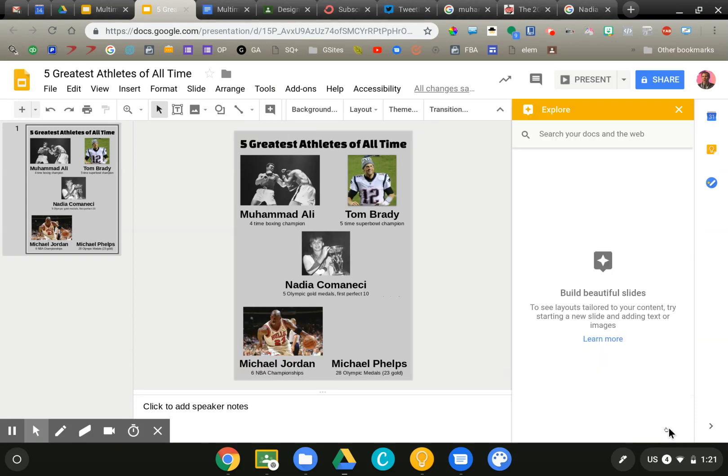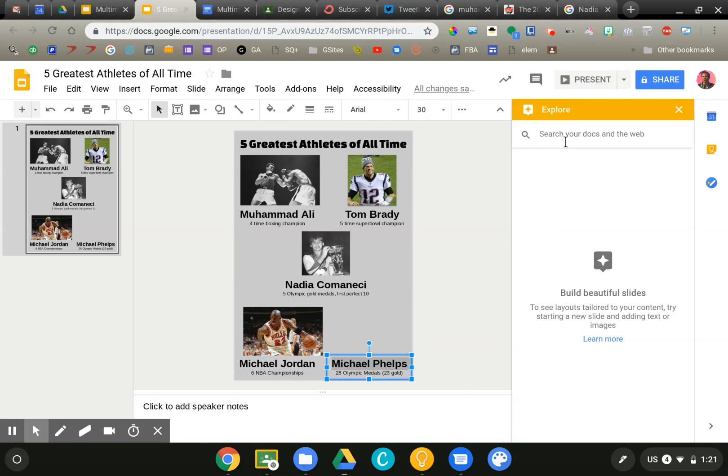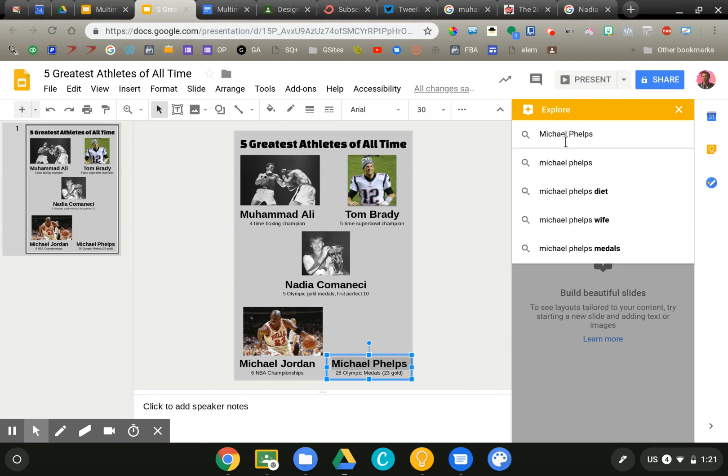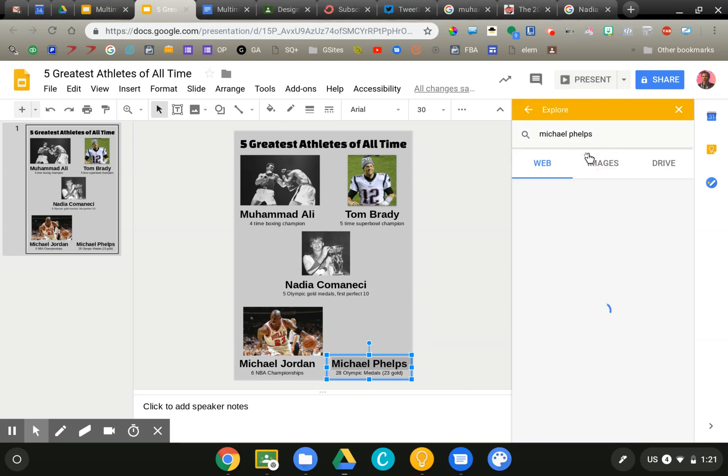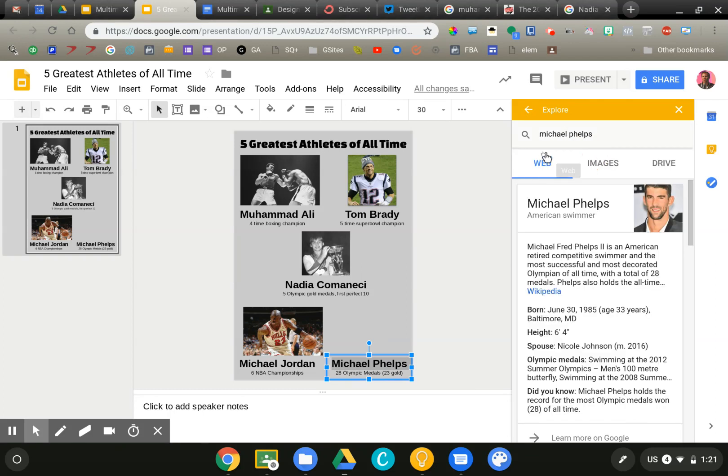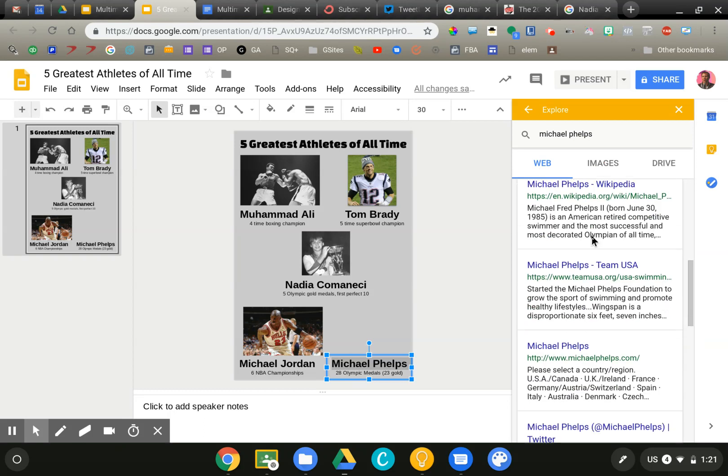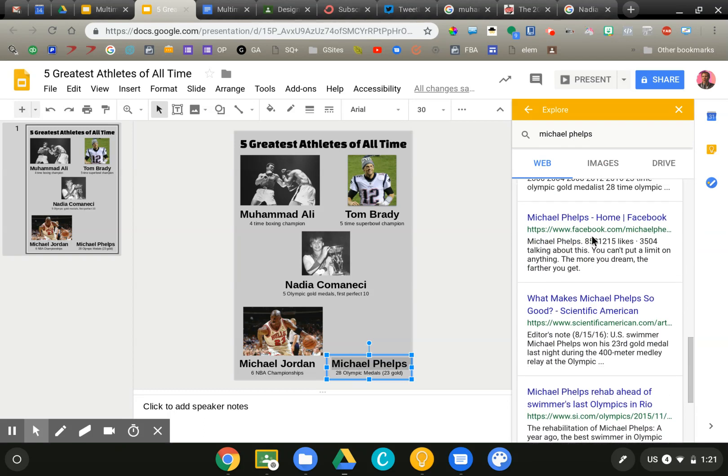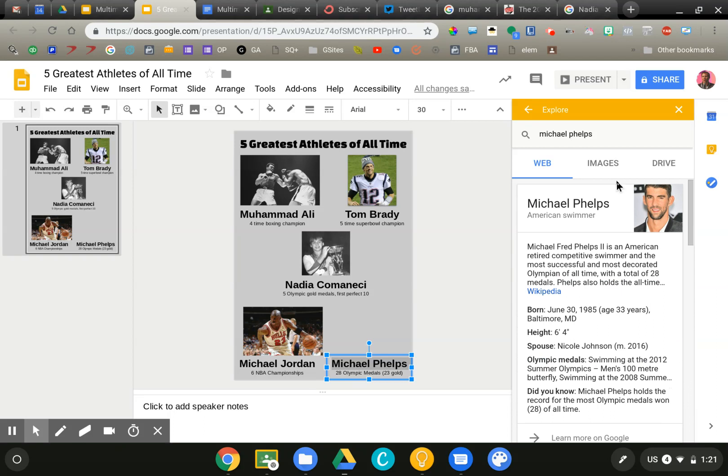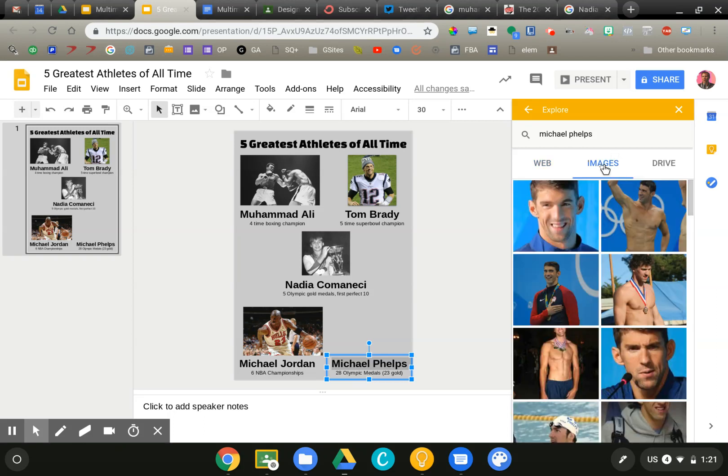What this is is essentially a way that you can get information and media about whatever it is you're learning or creating in your document. So I'm looking for Michael Phelps. I'm going to just copy his name and paste it or type it into the Explore tool. We can get all kinds of things. I can get web research, pulling up his Wikipedia page and some websites about him. But I can also get images.